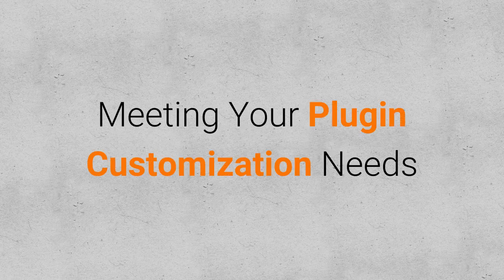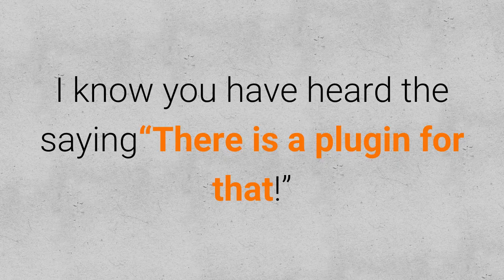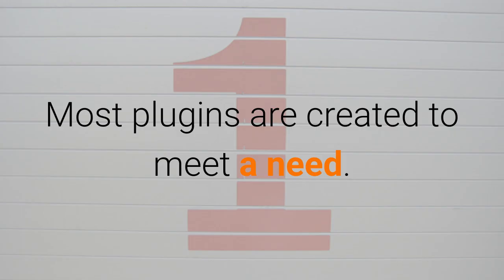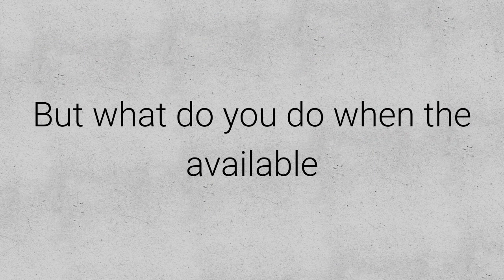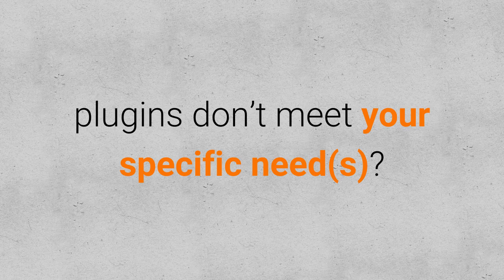Customization services meeting your plugin customization needs. I know you've heard the saying there's a plugin for that. Most plugins are created to meet a need, but what do you do when the available plugins don't meet your specific needs?